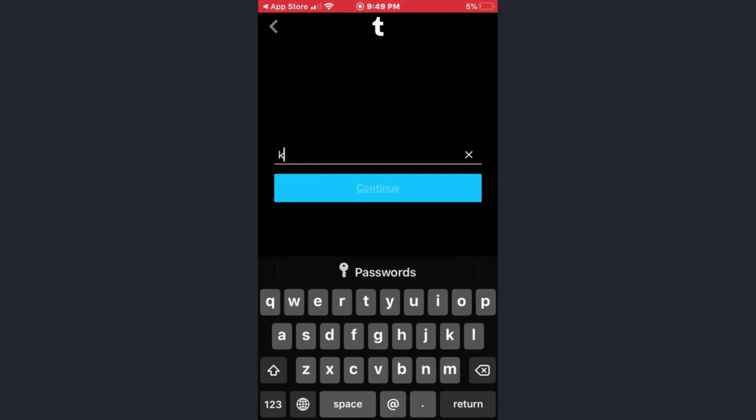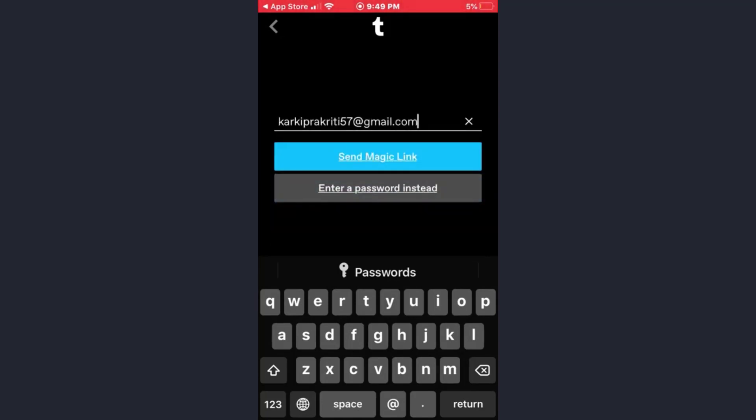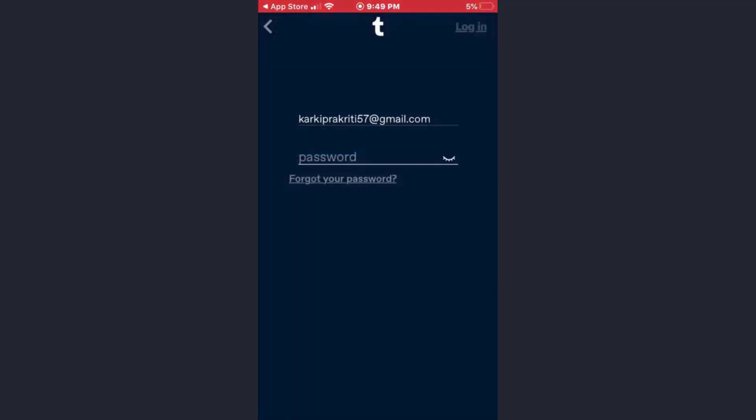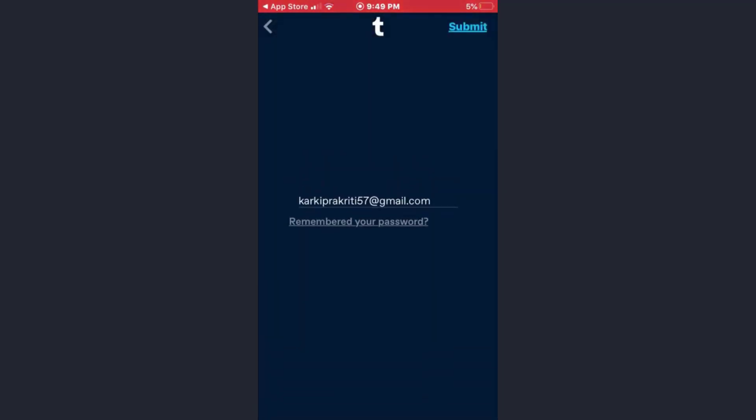Afterwards, tap on the continue option. Now tap on the 'enter a password instead' option, and here just tap on 'forgot your password' option.